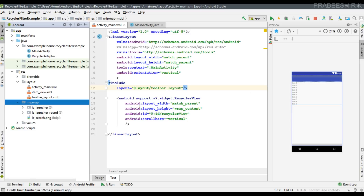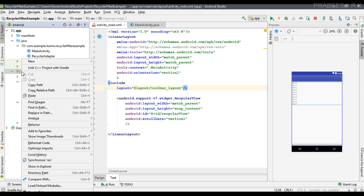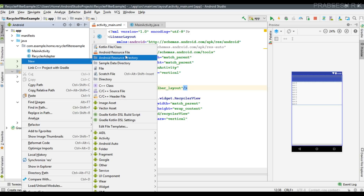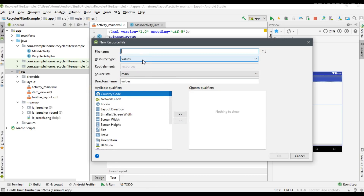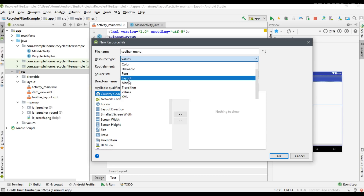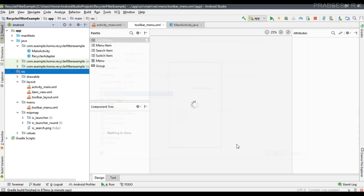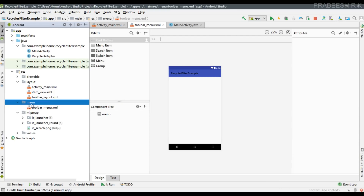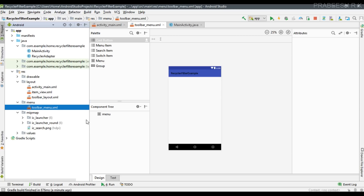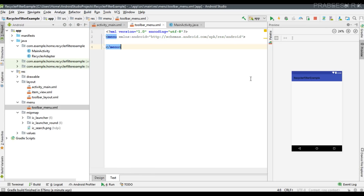Now we can create the menu for the app bar. Right-click the resource folder and create a new Android resource file. I name it toolbar_menu and change the resource type to menu. A new folder is created called menu, and that folder contains our menu XML file called toolbar_menu.xml.